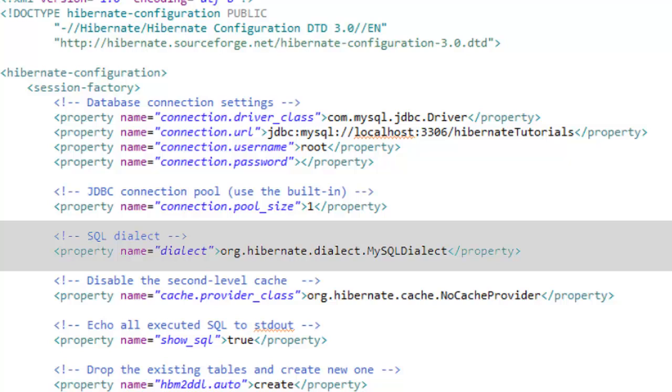For example in Oracle I might put an integer value in a number field and in SQL Server I use an int field. So there could be differences in the way the SQL is written for different databases for different purposes.